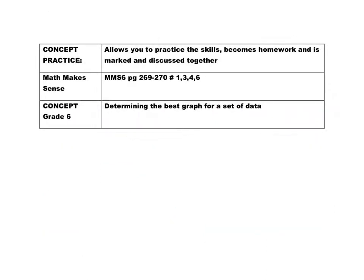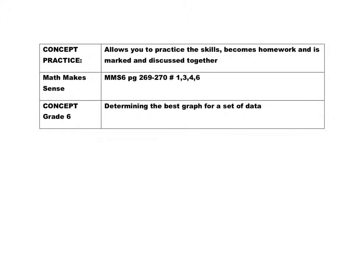All right, moving on to your concept practice. Page 269, 270, numbers 1, 3, 4, and 6. And you need to determine the best type of graph for the set of data. There is also some graph drawing, so make sure you remember to draw your graphs using the information we've discussed before about using your lines, not your spaces, numbering by regular intervals, and so on. If you have questions along the way, please remember to ask.